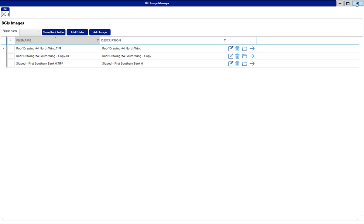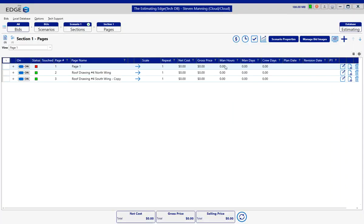And close out of the manager. And now you can see I have two more pages created based off of the plan names.